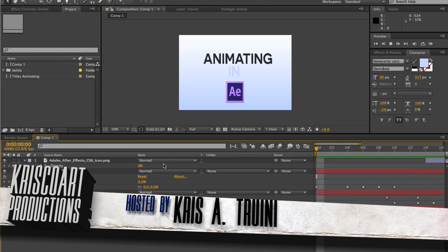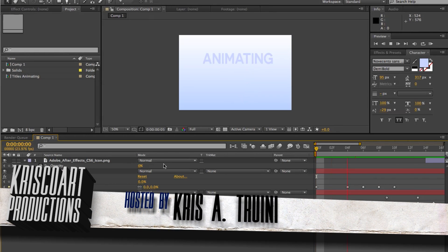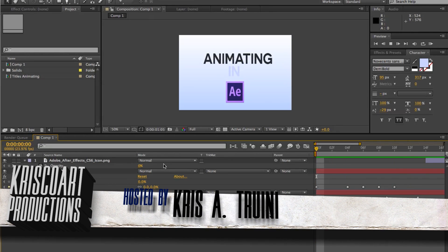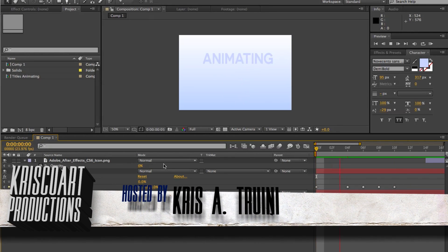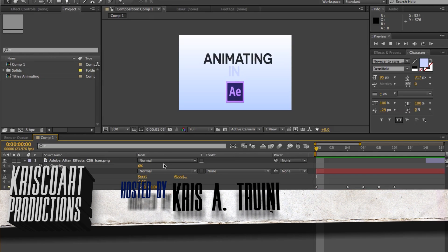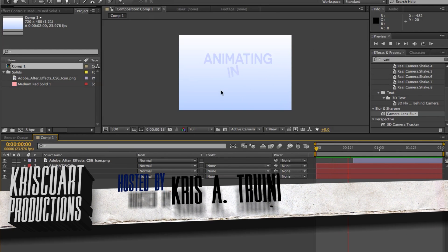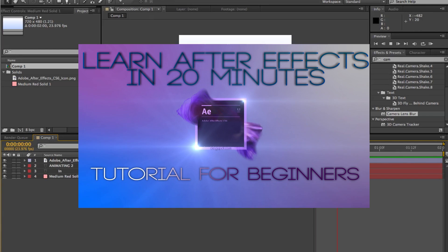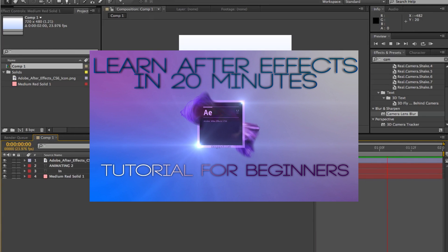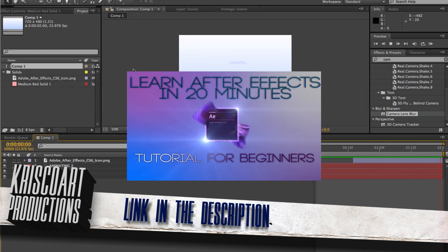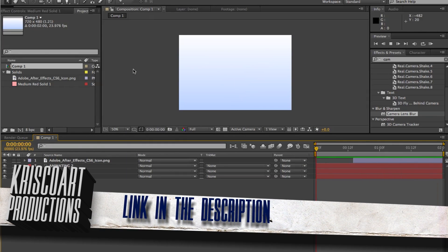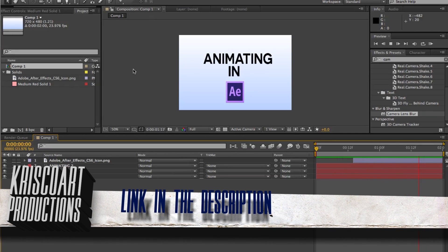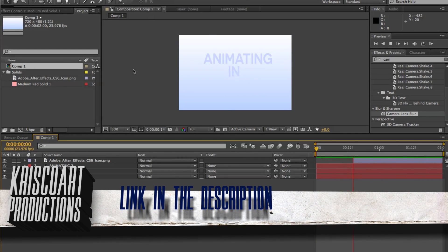Hey, what's up guys? Chris Trini here for ChrisCore Productions, and welcome to this very basic tutorial on animating in After Effects. You can find some of this information in a broader tutorial I made called 'Learning After Effects in 20 Minutes,' which you can find here and also in the description. That covers pretty much most things you need to know to get started in After Effects.